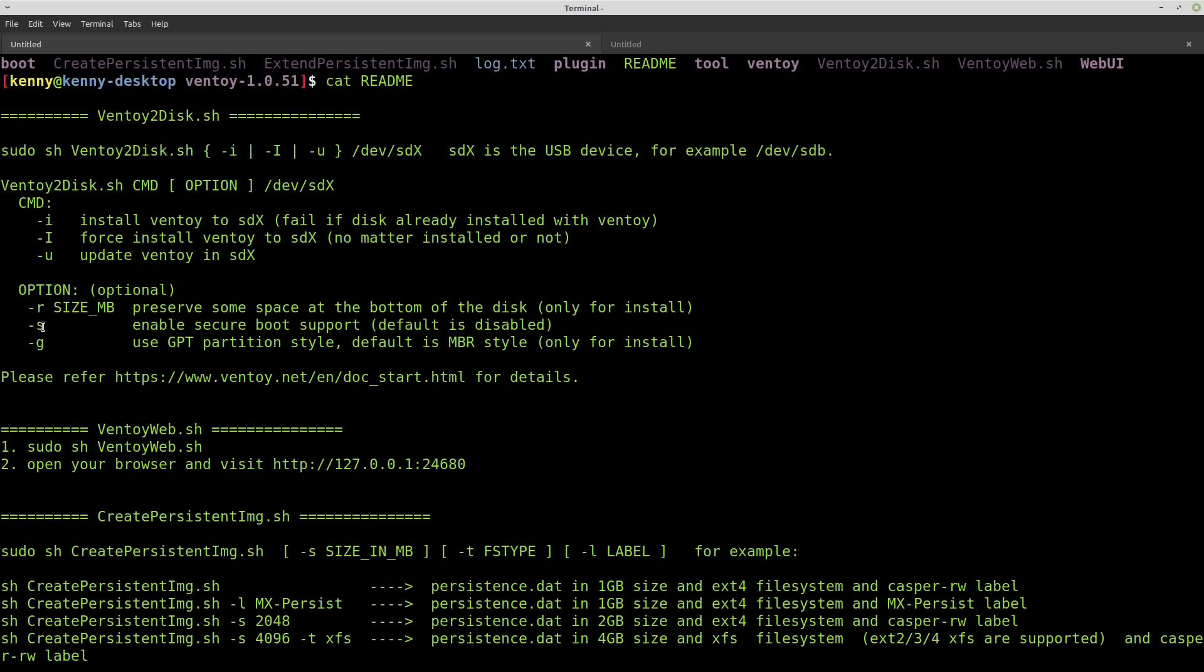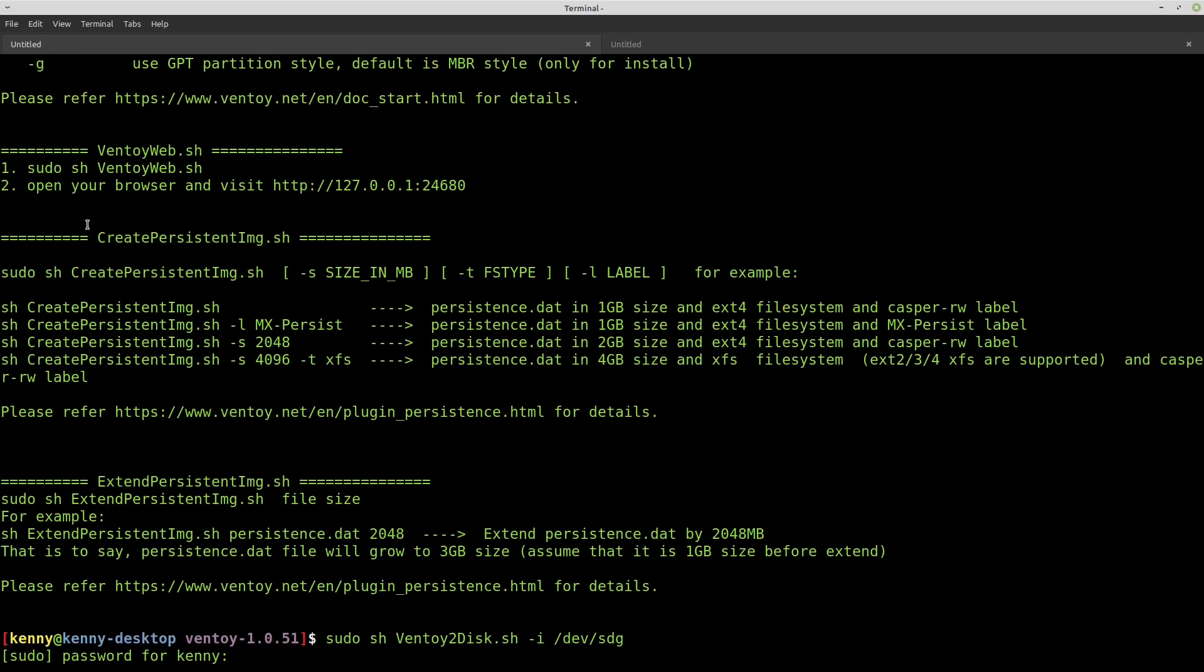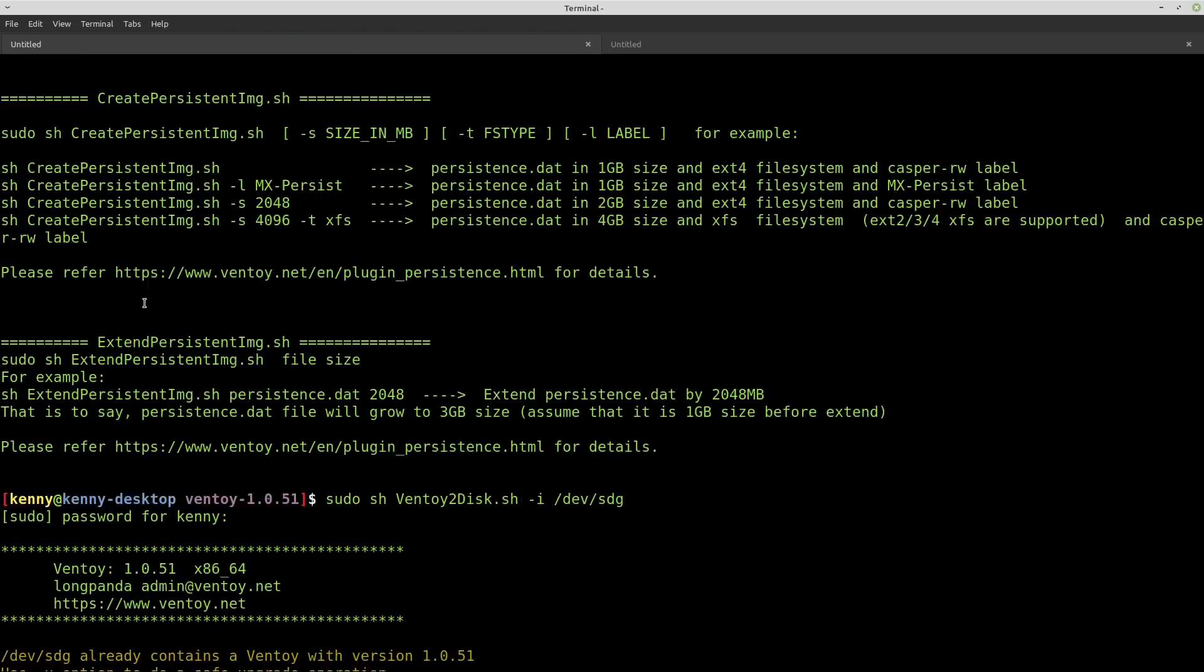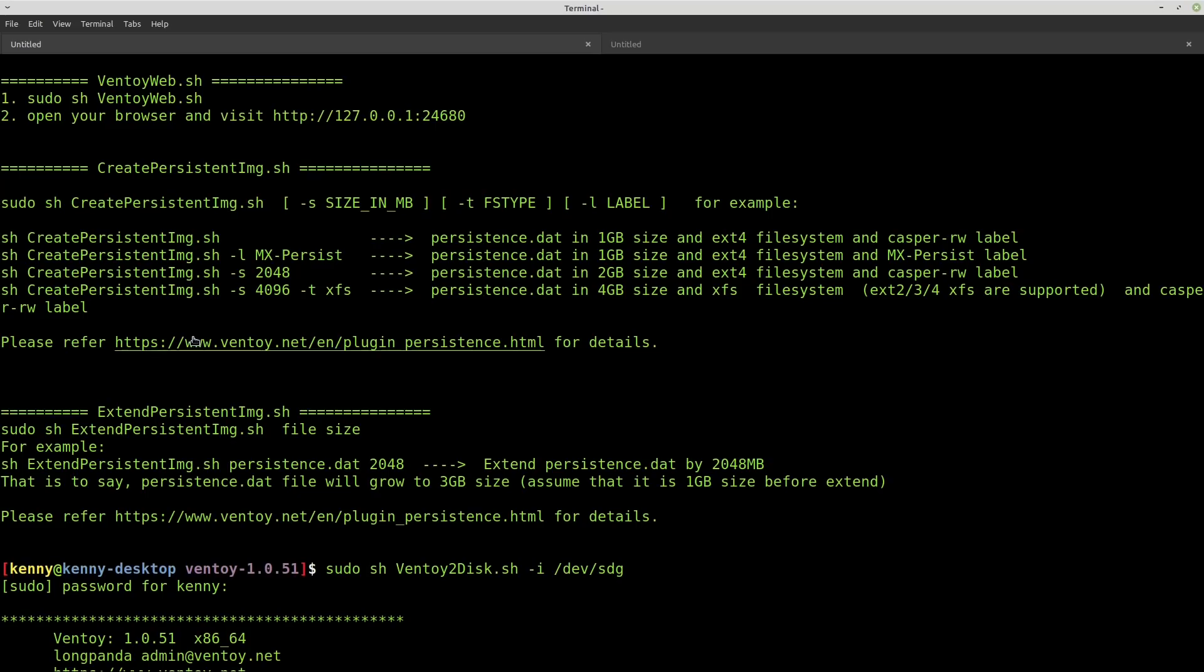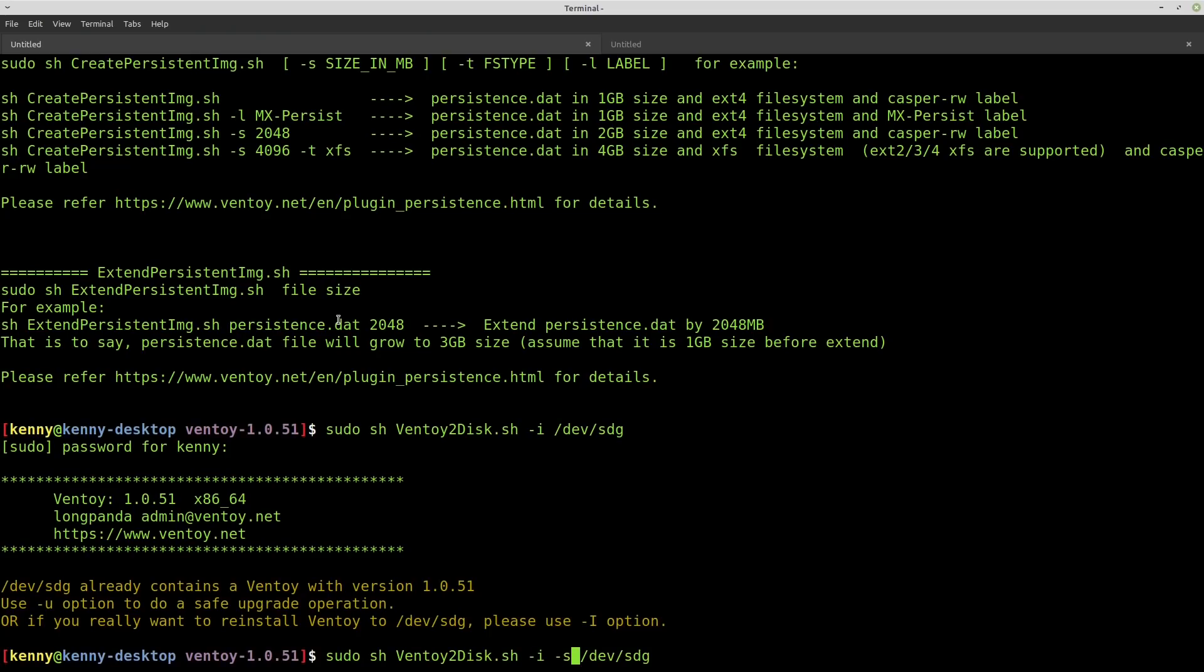And then as we see in the readme, there's also an option to enable secure boot because by default, it's going to do no secure boot or at least no support for secure boot. And it's going to do a MBR style. So if you want to enable secure boot, you would just add S here. And then if you want to enable the GPT partition style, then you just do G here.